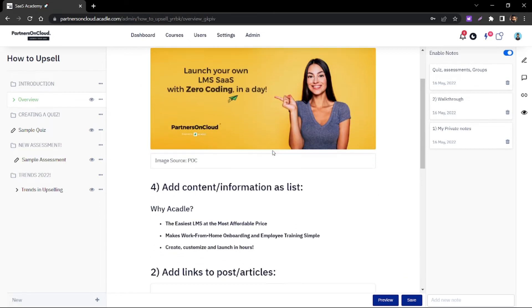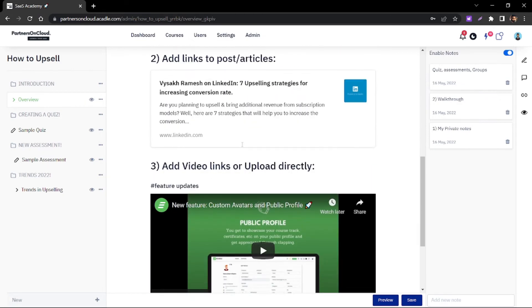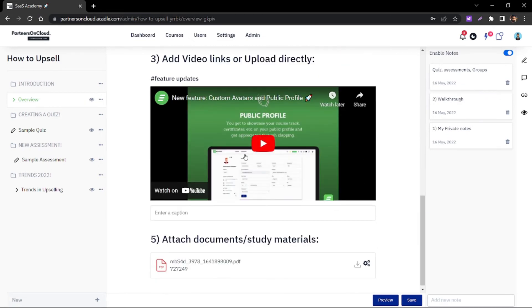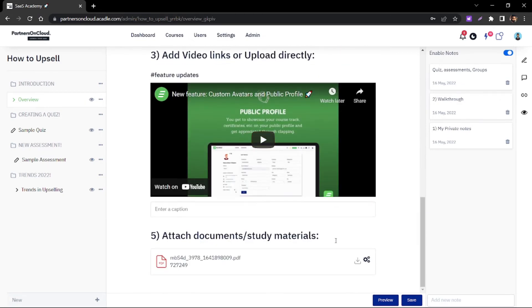Once done, you have your content within your lessons and it's ready to be consumed by your users.